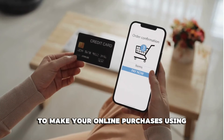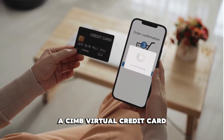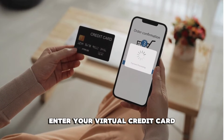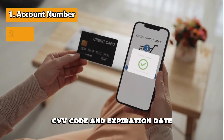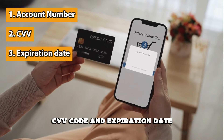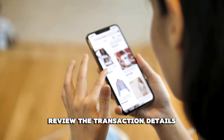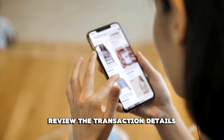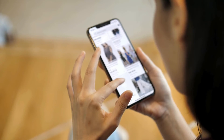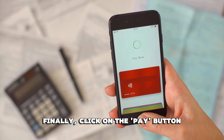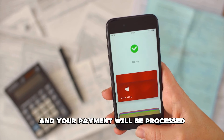To make online purchases using a CIMB virtual credit card, enter your virtual credit card account number, CVV code, and expiration date when checking out. Review the transaction details and confirm that they are in order. Finally, click on the Pay button and your payment will be processed.